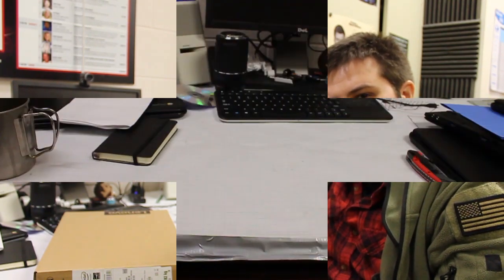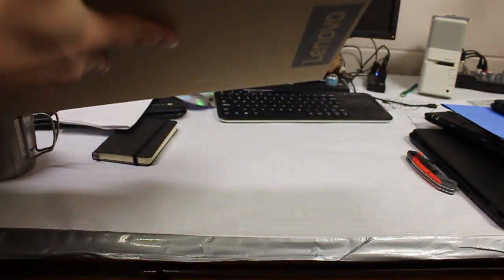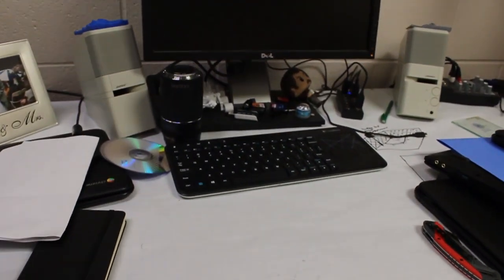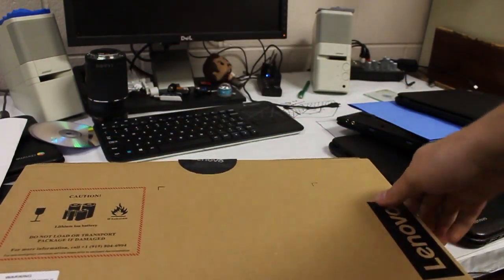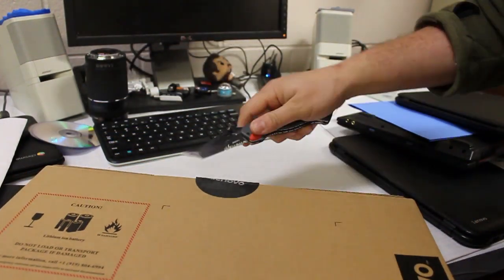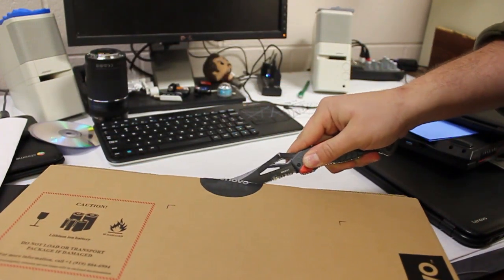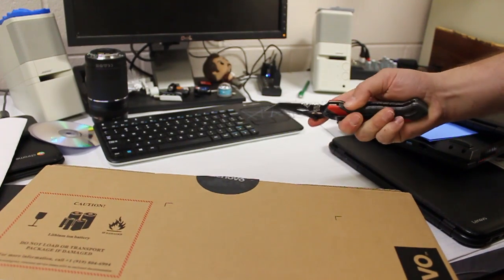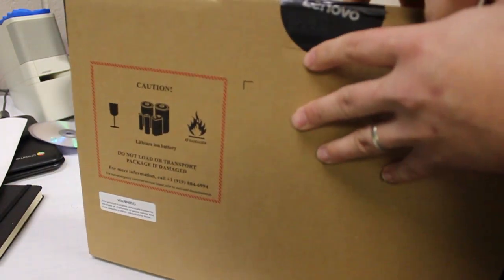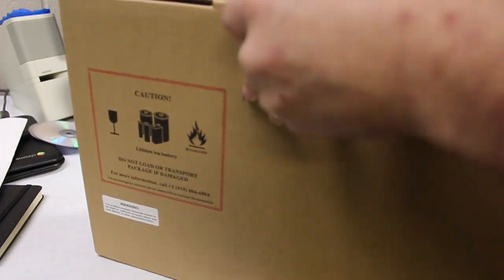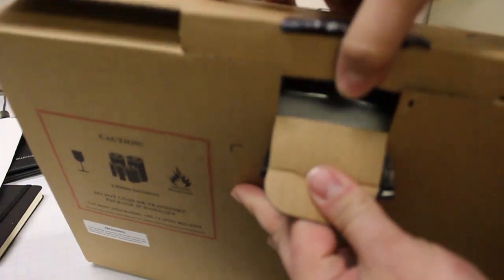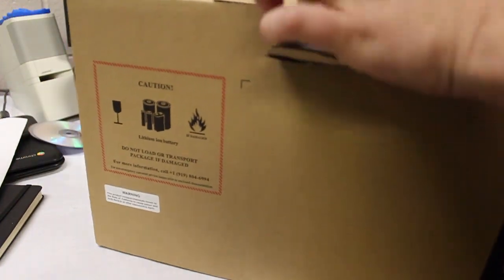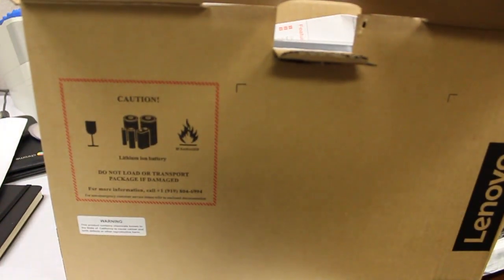So let's get started. All right, so here it is right here. It just comes in the standard Lenovo box. Pretty easy to use. Let's move it closer here, and we'll get it opened up. All right. As I remember, these are pretty bare bones when you get them opened up here.